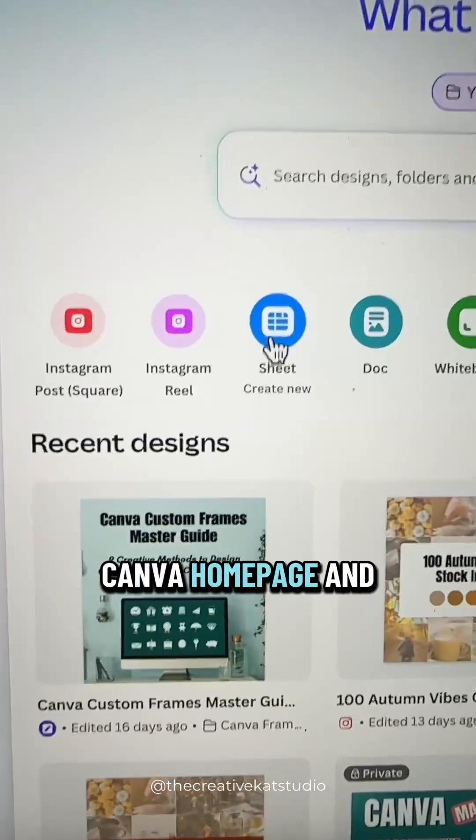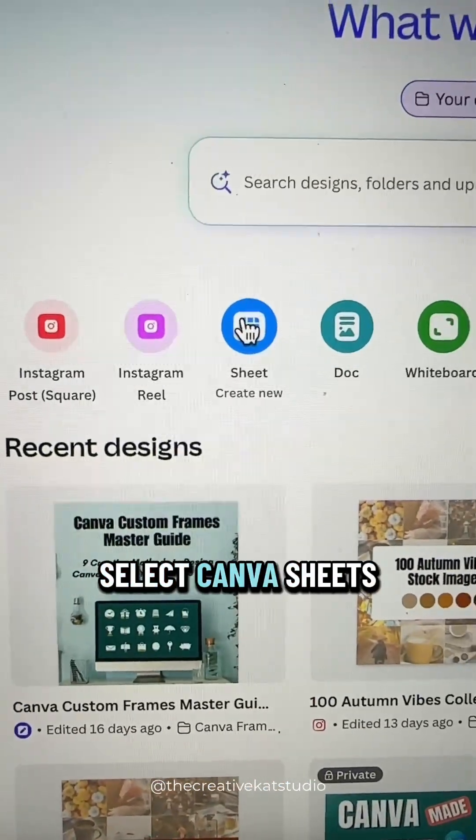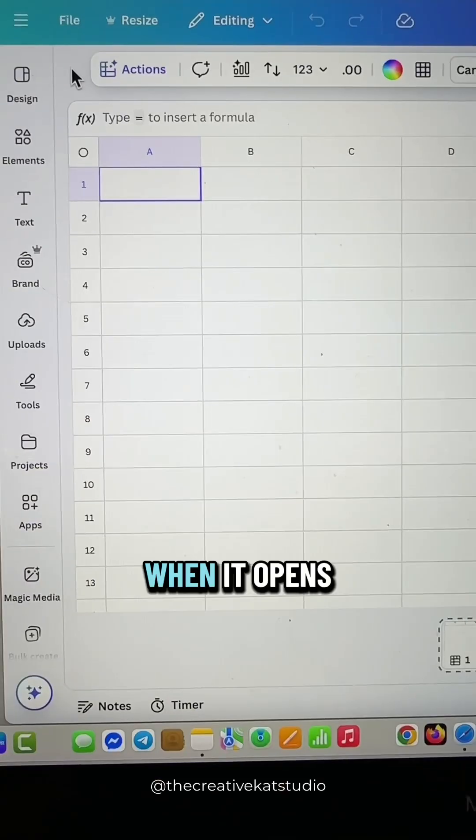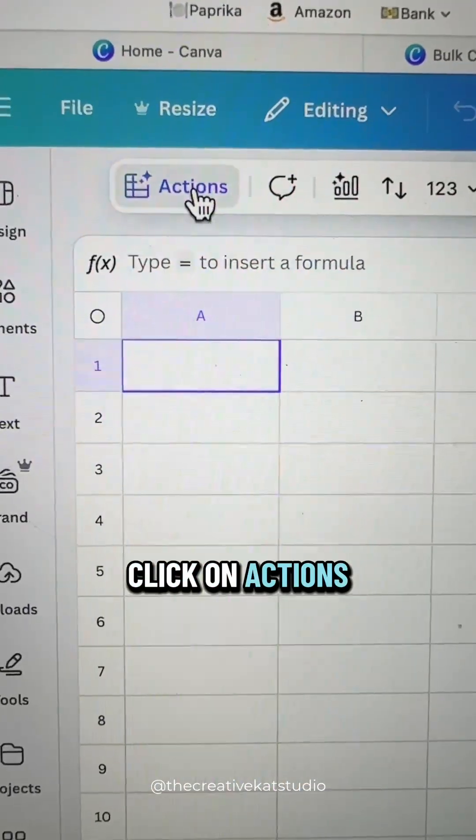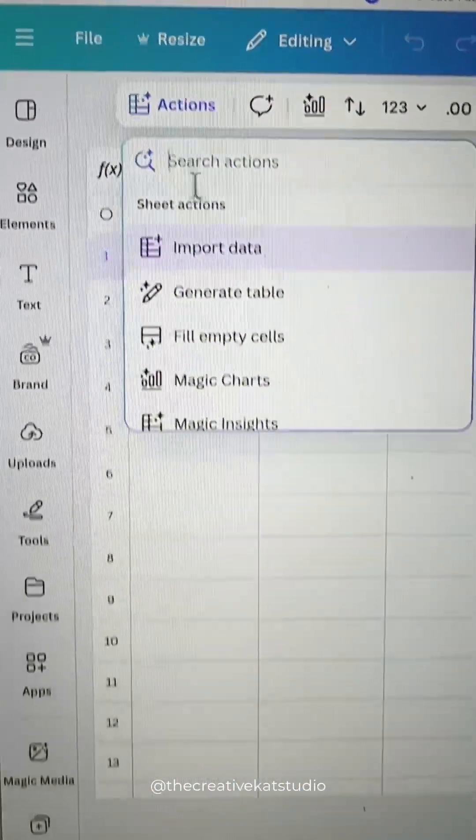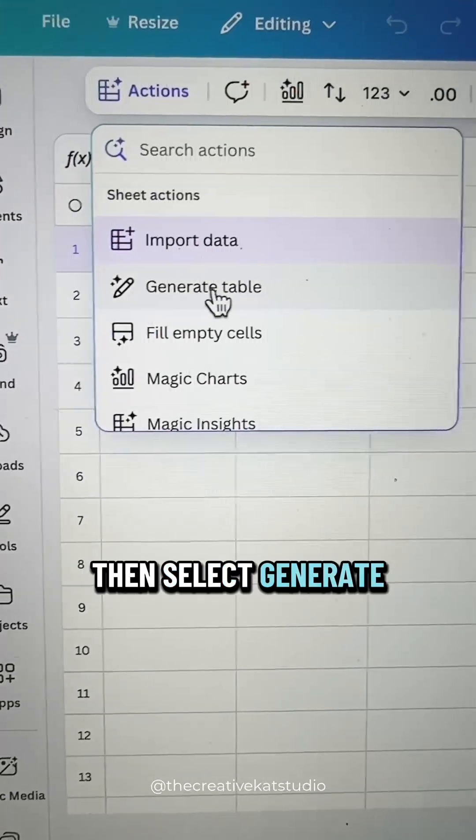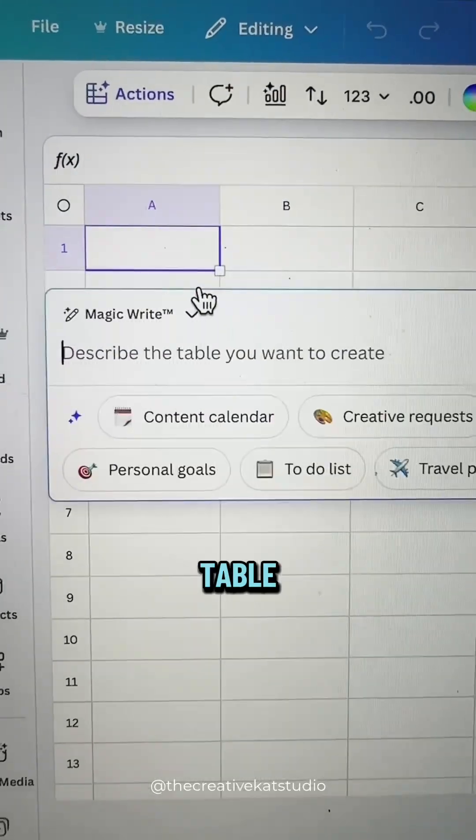Go to the Canva homepage and select Canva sheets. When it opens, click on actions, then select generate table.